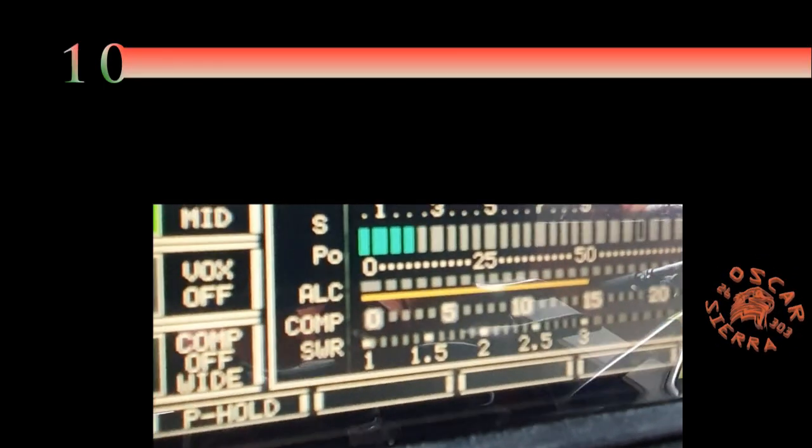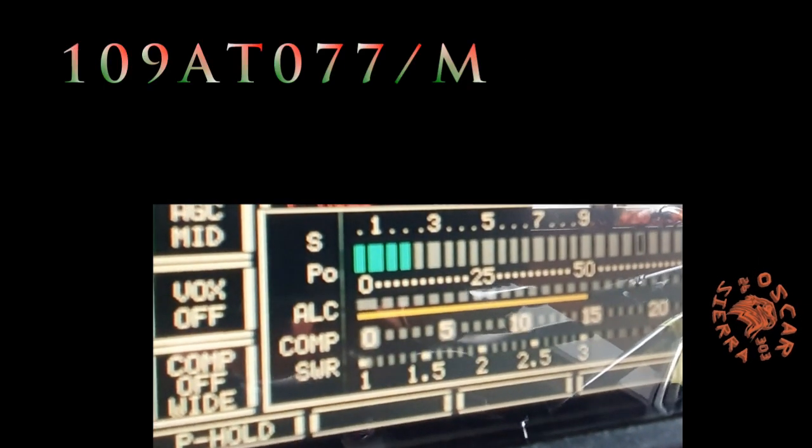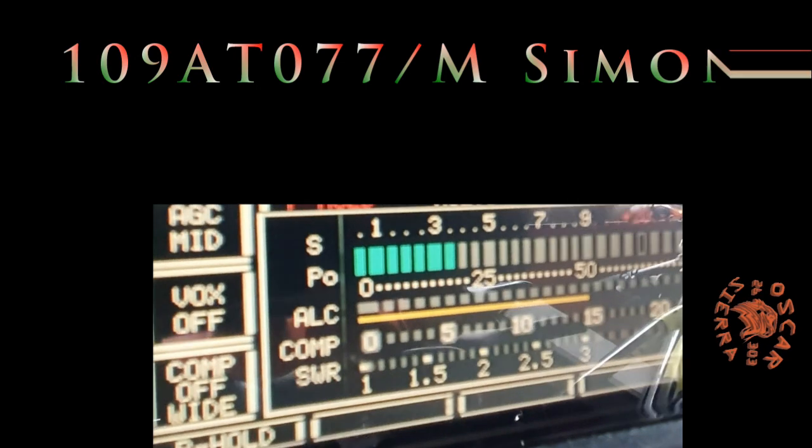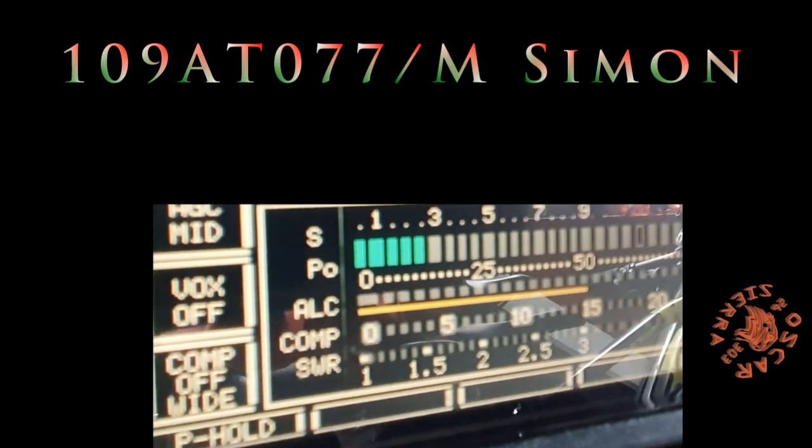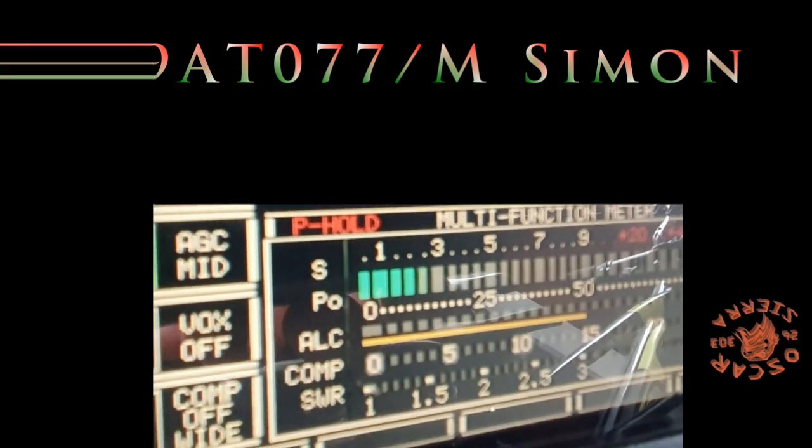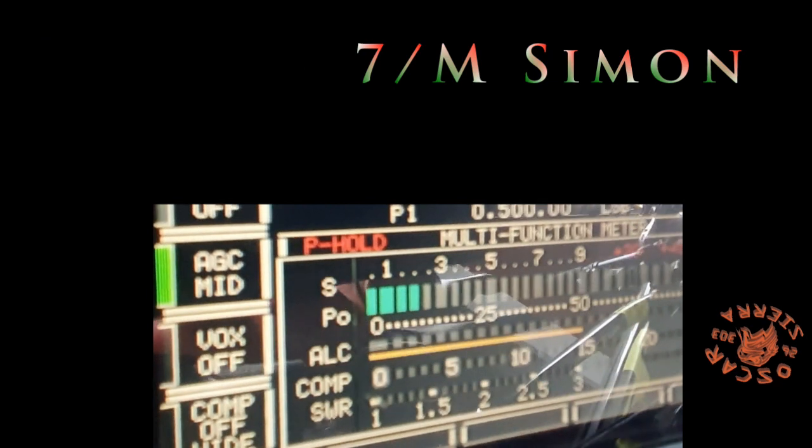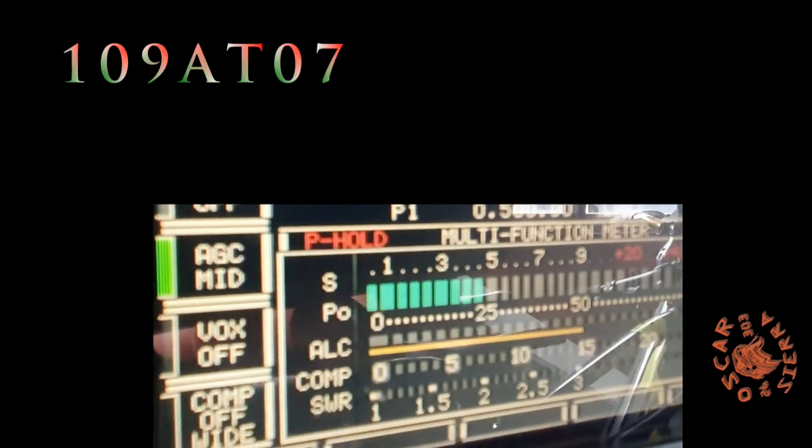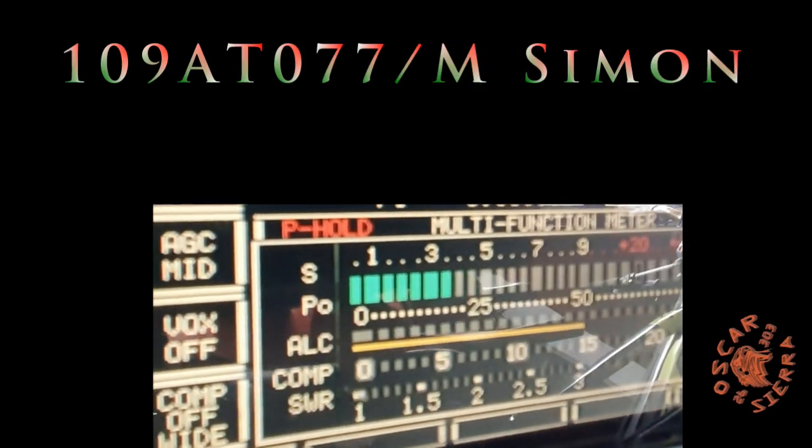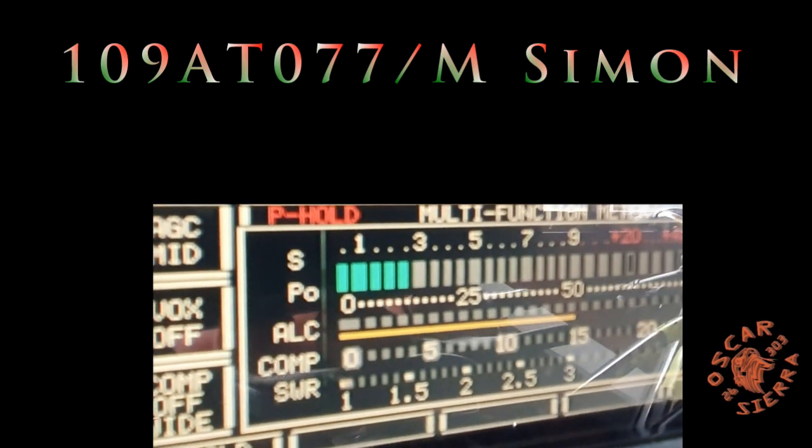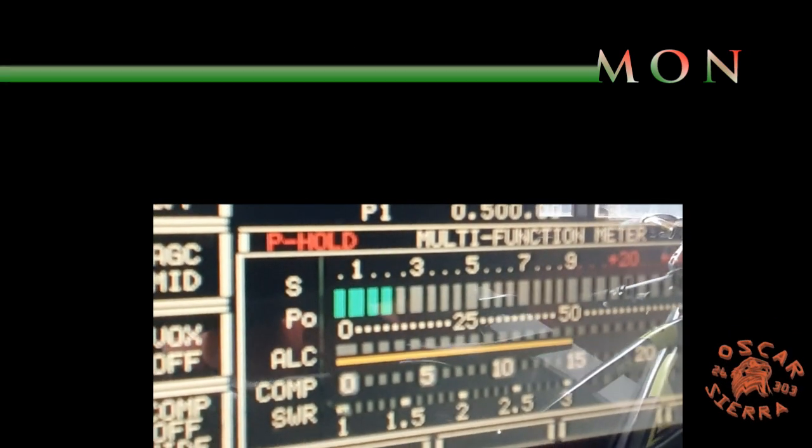QSL, QSL, QSL, all copied. 53, 53 last time. All copied, five and three, five and three on the peak. Have a great Sunday, 73s from over here, and we'll see you soon. Off the sea, 303 unit double seven.